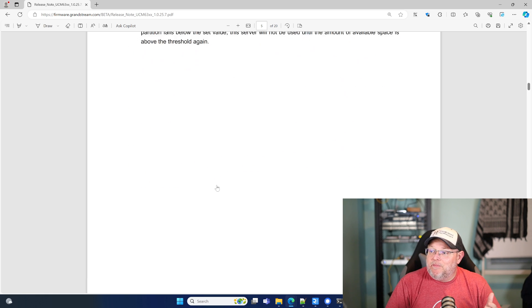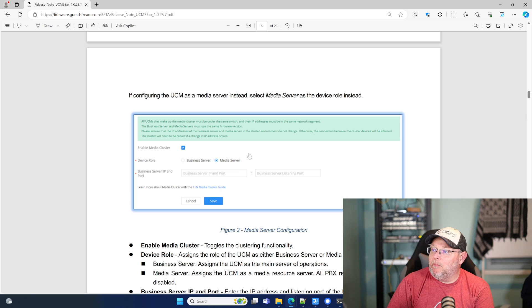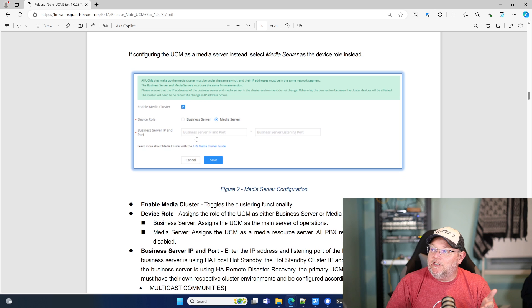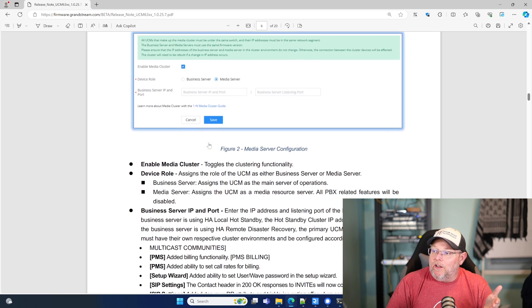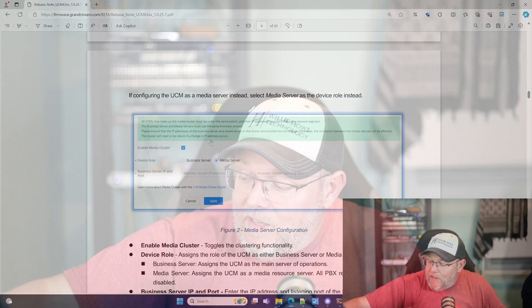This is a game changer. You have to configure the UCM as a media server — select media server — and then all you do on the media server configuration is tell it where the business server IP and port is. This is going to allow us to go into places that have a lot more than a thousand phones, with super high call volume, lots of trunks and things like that. We're going to be able to put these clusters in and replace traditional systems that have super high scalability. We are now there with that large scalability with the Grandstream UCMs.